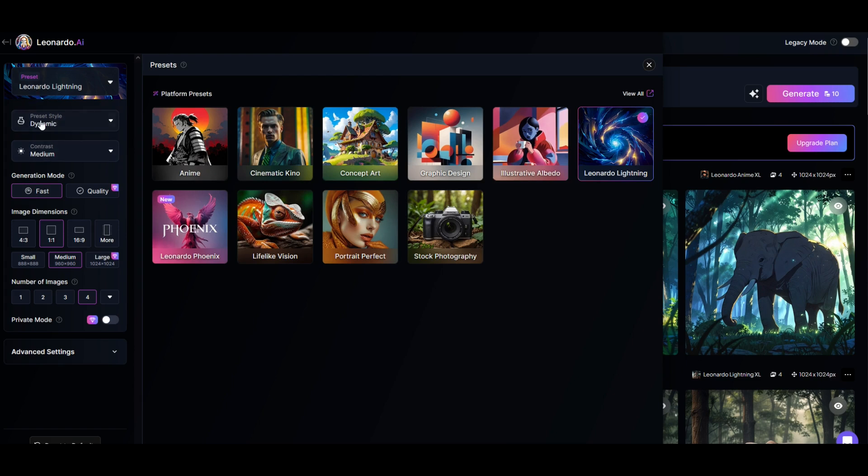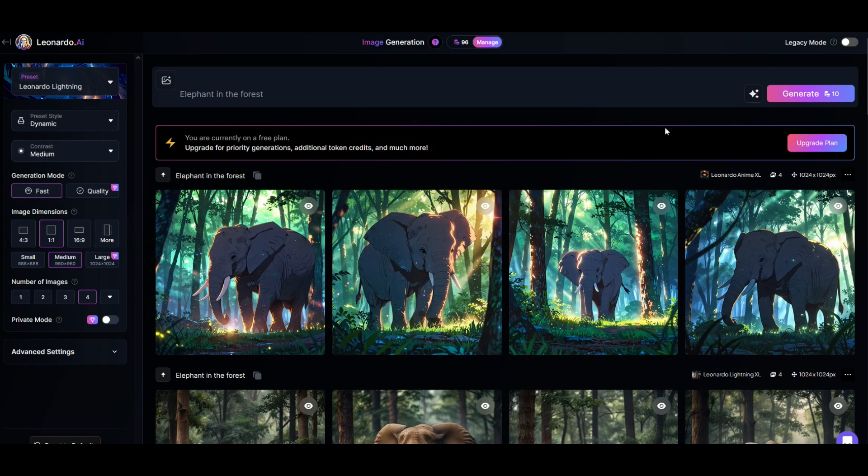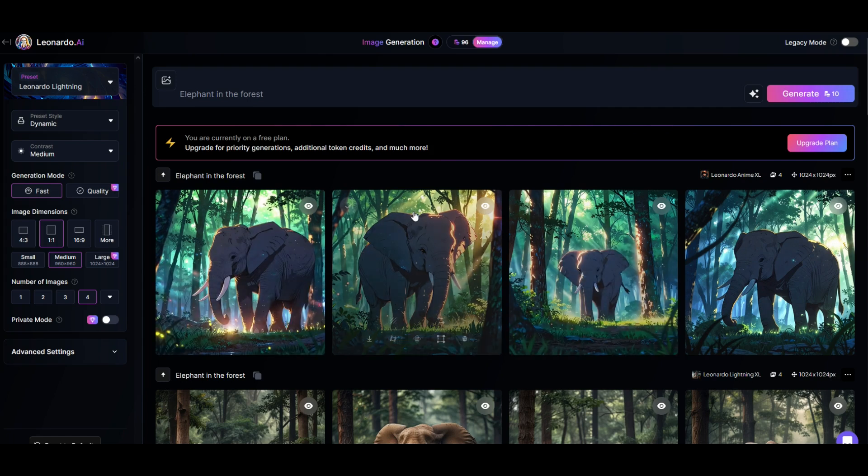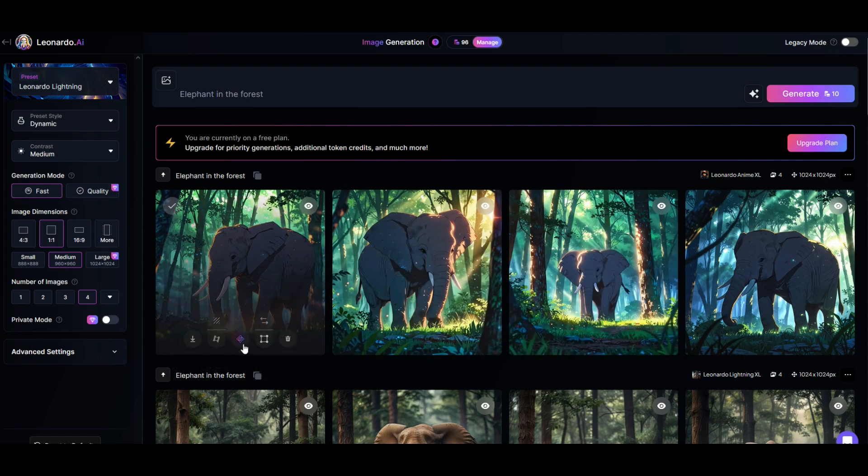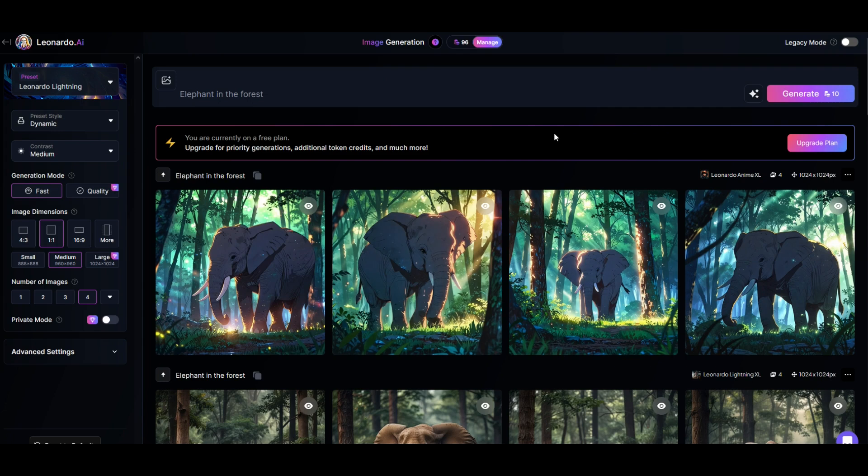So check out this preset and the preset style. I hope you found this helpful. There's so many neat things you can do in Leonardo. It is free, 150 credits a day, so make sure to go in and play around with it and have some fun. Here's another video on how you can supercharge your graphic design skills.